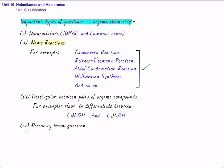Then, we have another important question, that is, conversions. Now, in order to solve the questions on conversions, you need to know the various reactions of this organic chemistry.